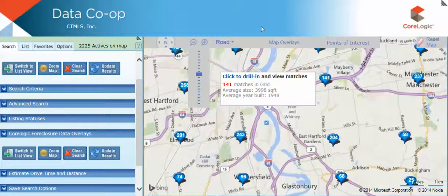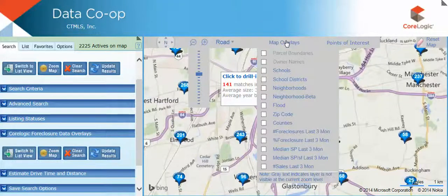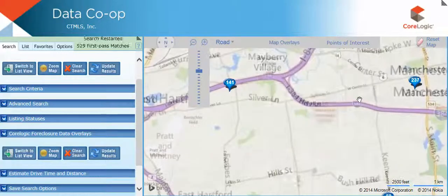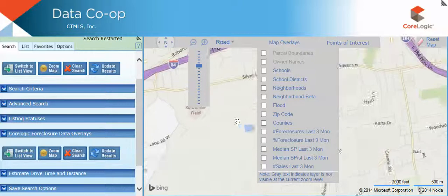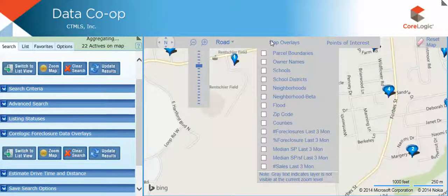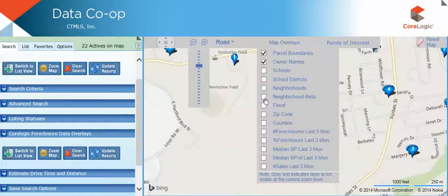Over here you have your map overlays. Note that any gray text indicates that the layer is not visible at the current zoom level, and you would then need to adjust the zoom. Here I can select parcel boundaries, owner names, schools, flood zones, neighborhoods, zip code areas, and so forth.